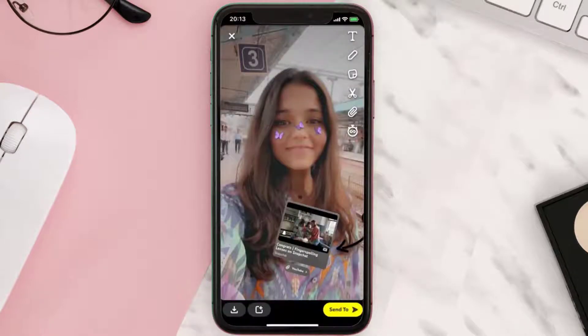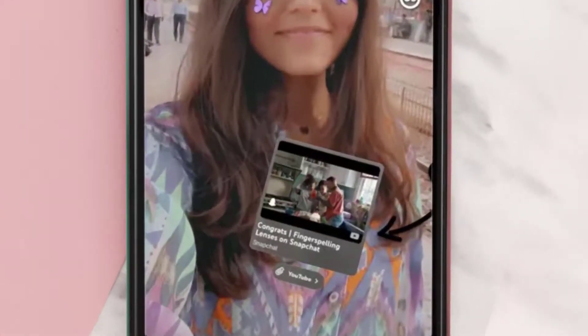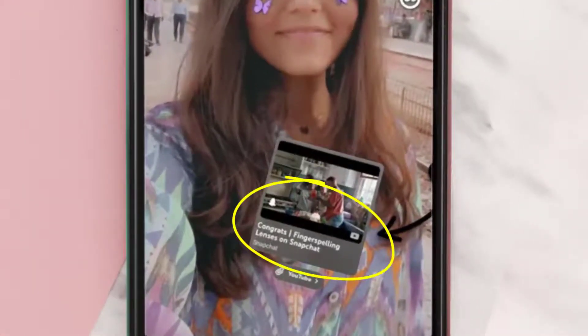It'll take you to Snapchat's camera interface and the video will automatically appear in your camera as a sticker, showing the name, thumbnail, and creator of the video.